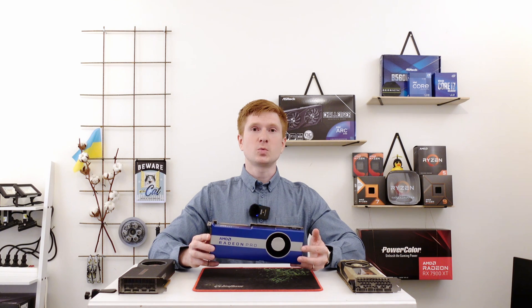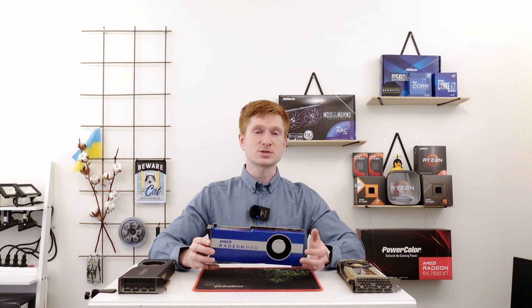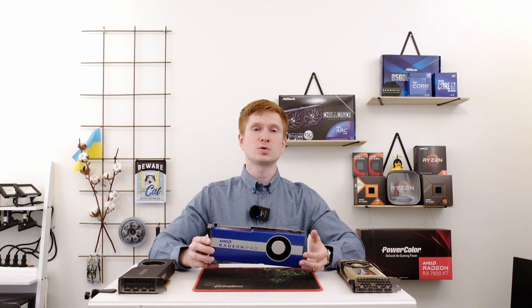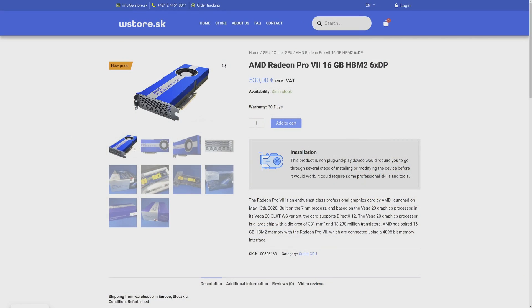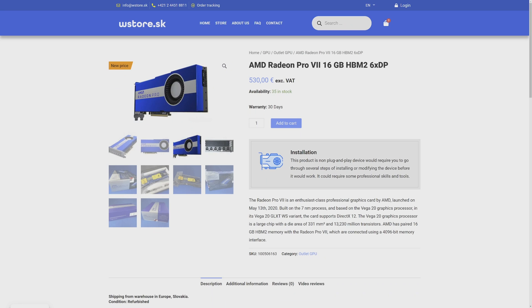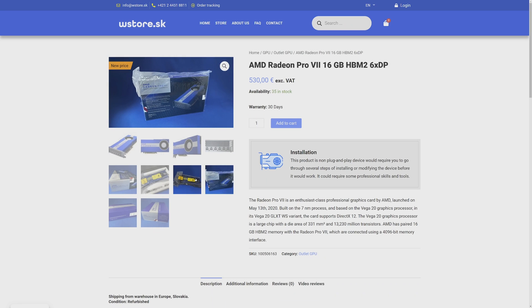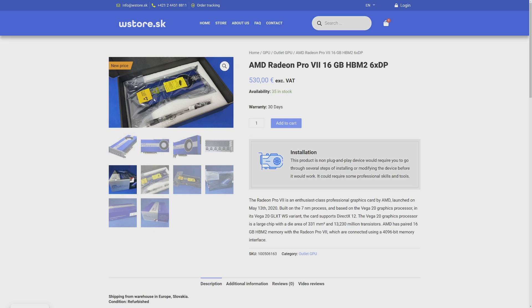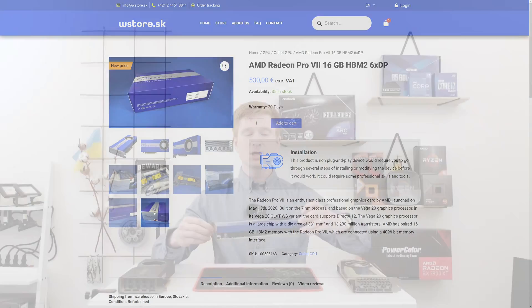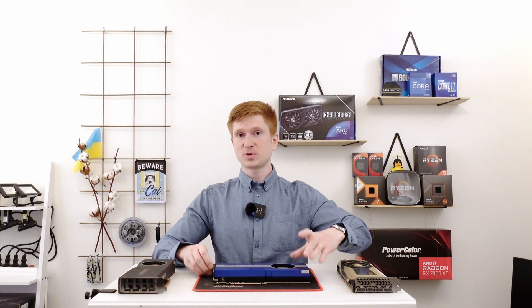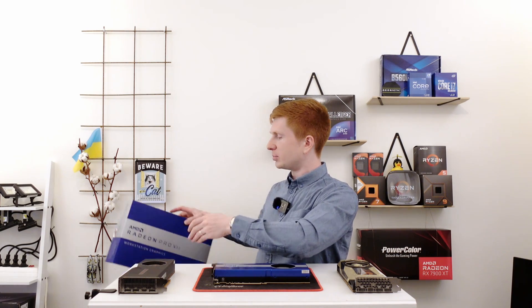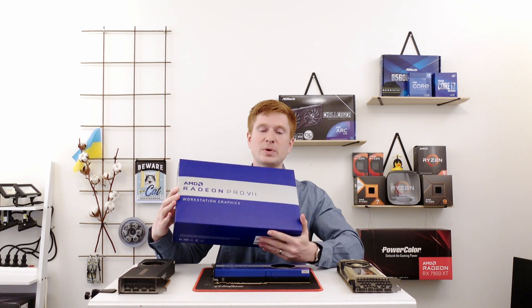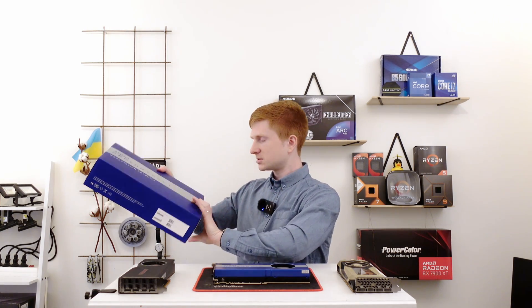Welcome to Mekon's Hardware. For today's testing I have a rather unique graphics card, the Radeon Pro VII. This particular sample I got from a Slovakian store, WStore.sk. They also have an eBay store and if you buy from them you'll receive this graphics card in its original packaging. On my secondary channel you'll find the full unboxing, but here's how the box looks. It's rather big and you get the graphics card itself plus some accessories.